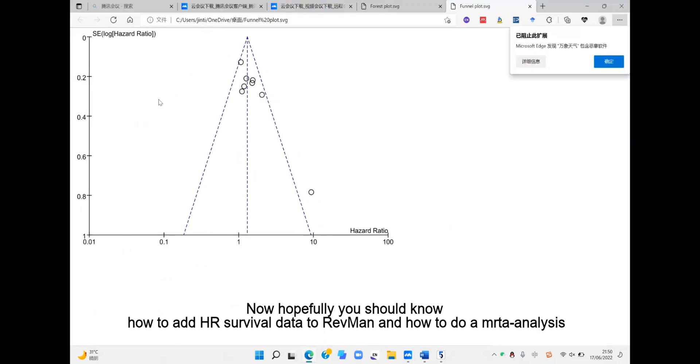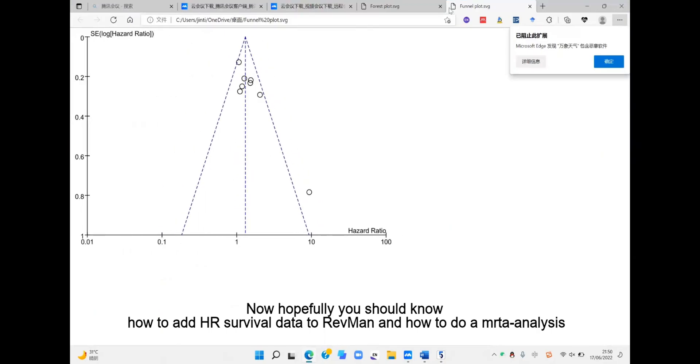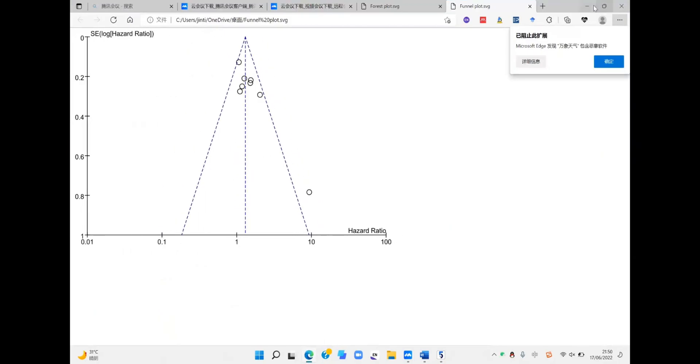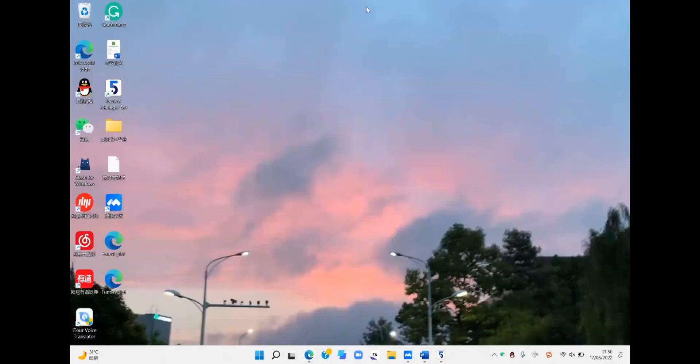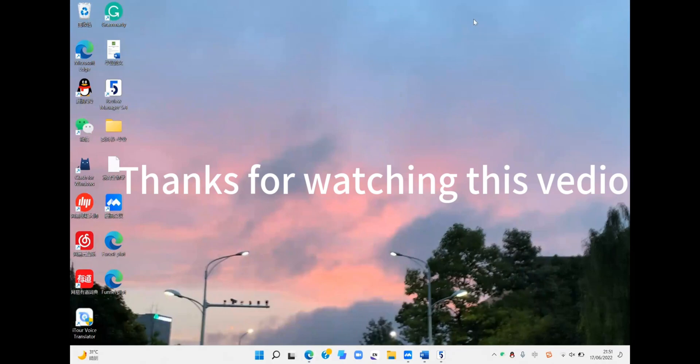Hopefully, you now know how to add HR survival data to ReviewManager and how to use meta-analysis. Thanks for watching this video.